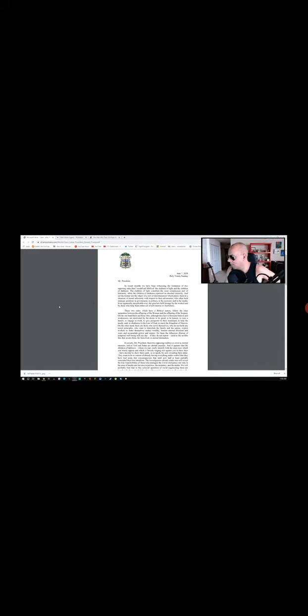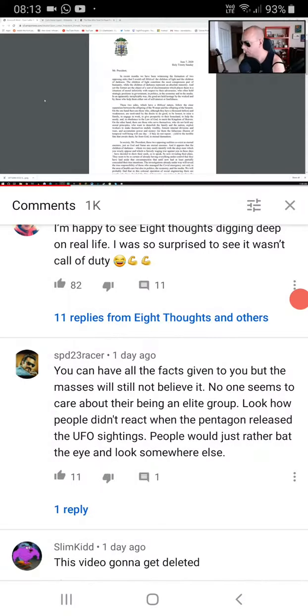But anyway, it's an open message letter from Carlos Maria Viganò. Holy Trinity Sunday, Mr. President. In recent months, we have been witnessing the formation of two opposing sides that we call biblical, the children of light and the children of darkness.